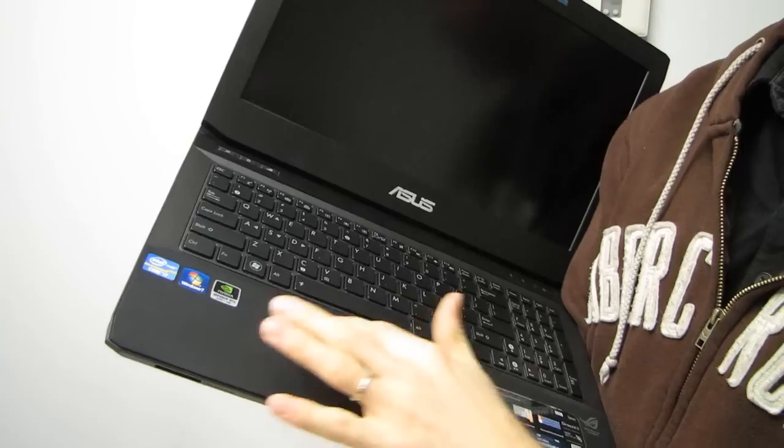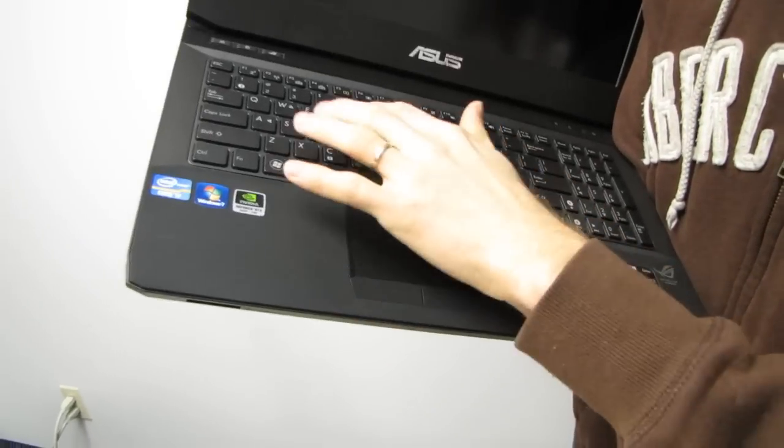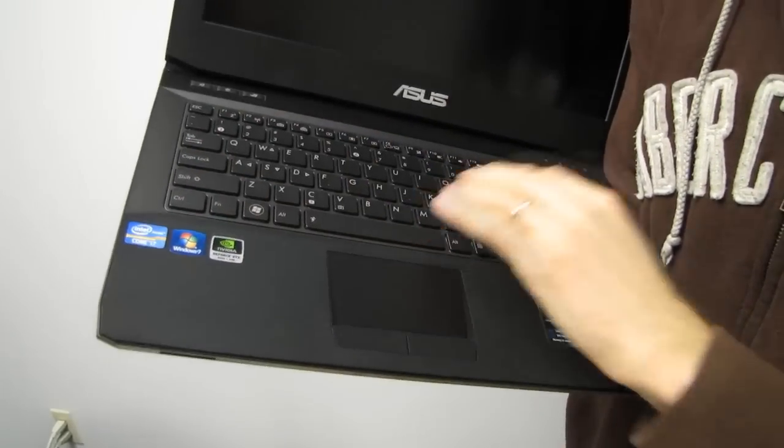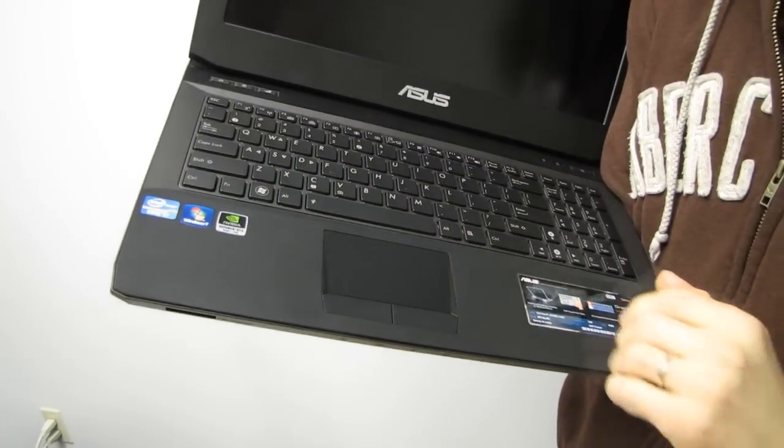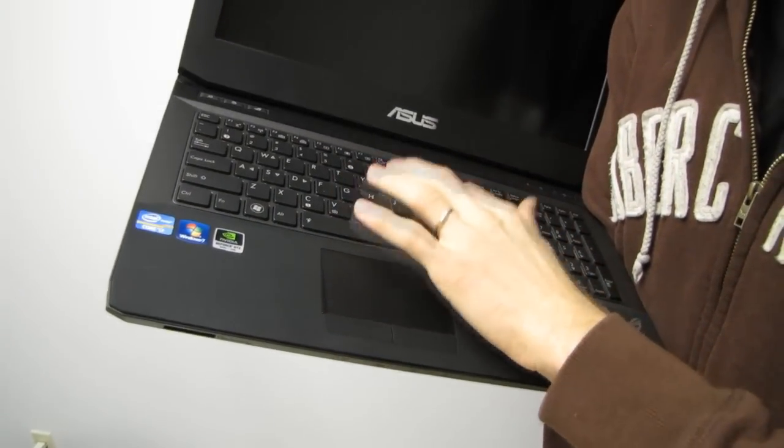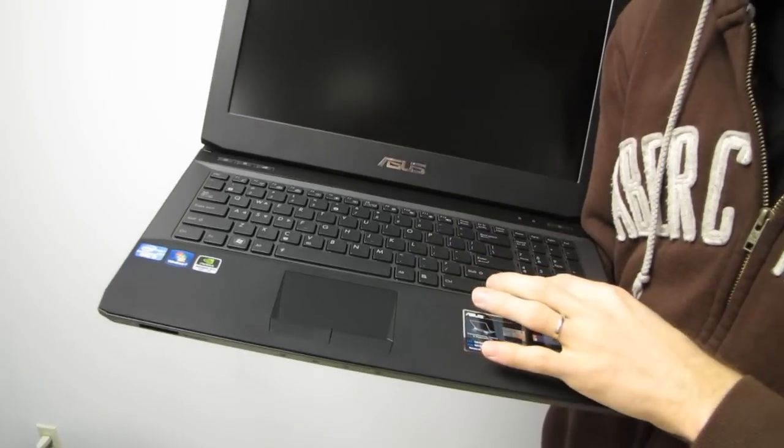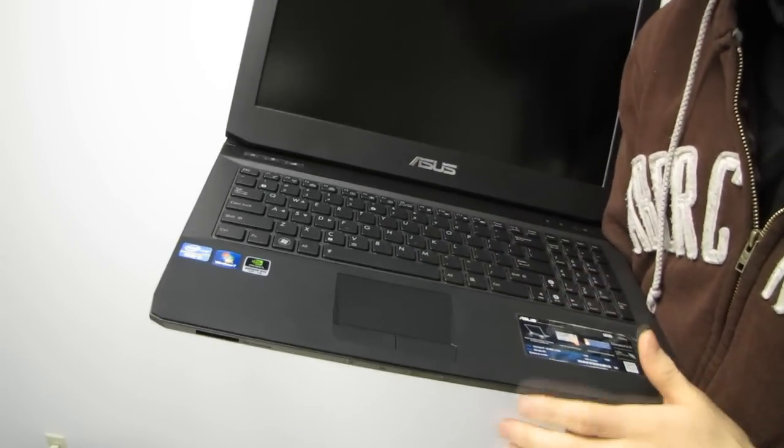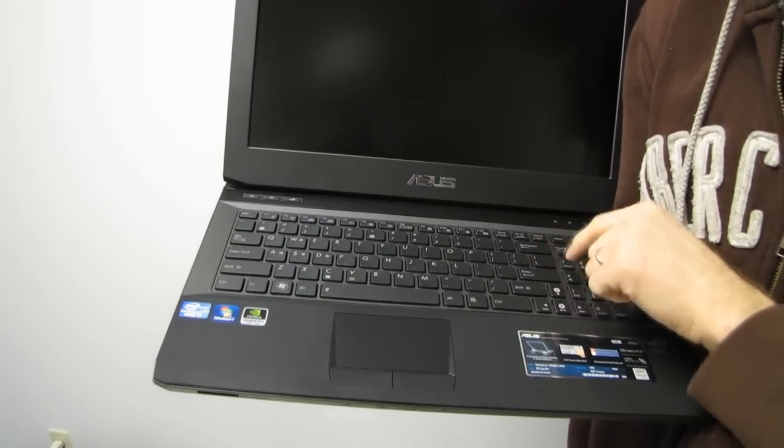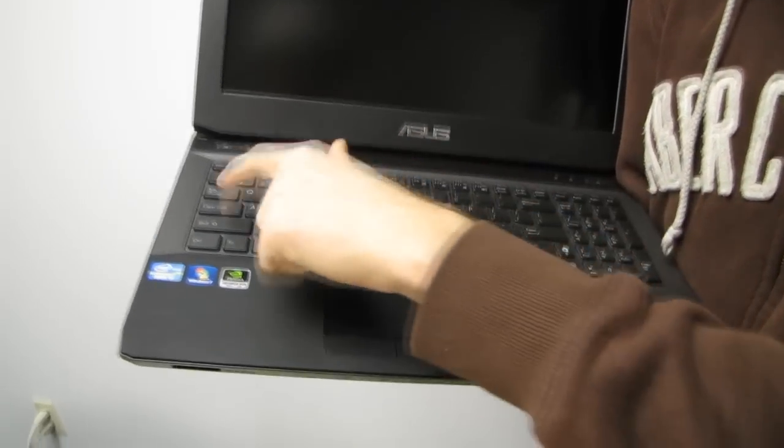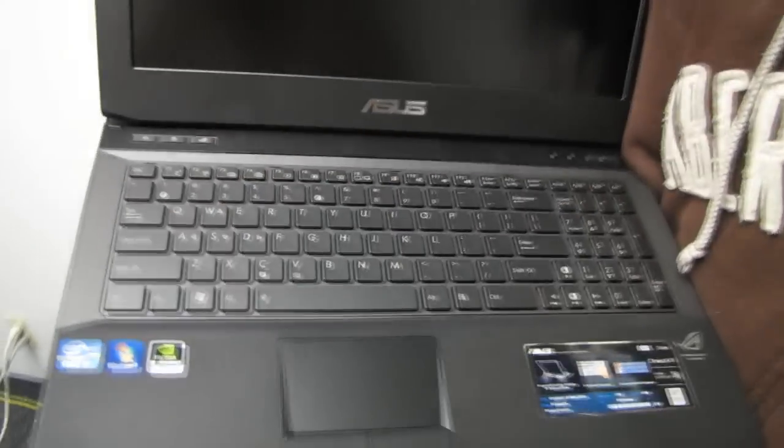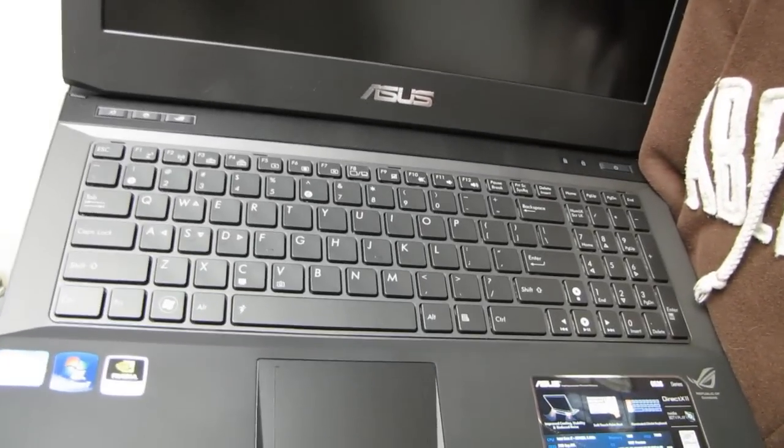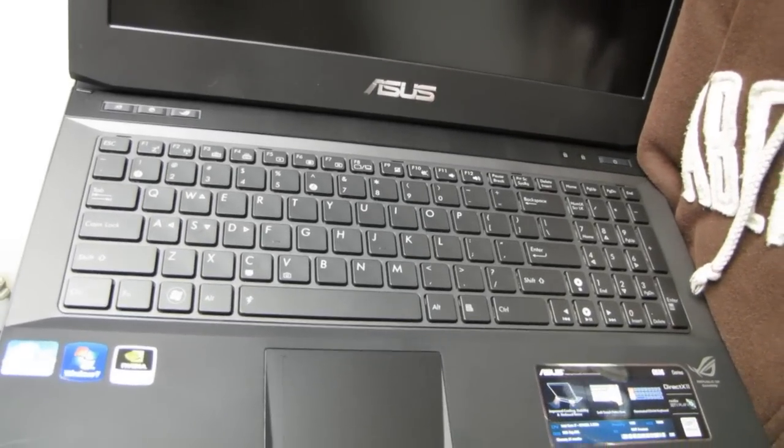You've got a fairly average-sized touchpad. Keys are soft and quiet, but not too soft. Okay, it's got a full number pad. Nothing stupid as far as the keyboard layout is concerned. We've got full-size backspace, shifts, and enters, so nothing really bothersome over there.